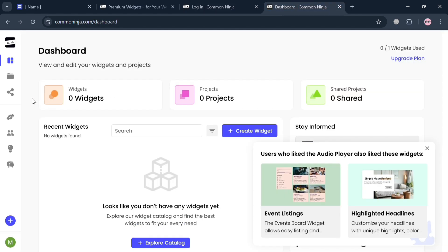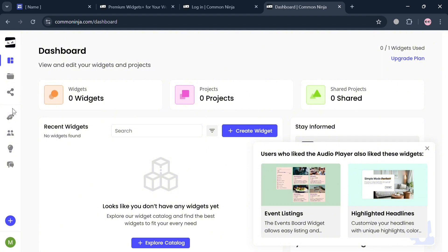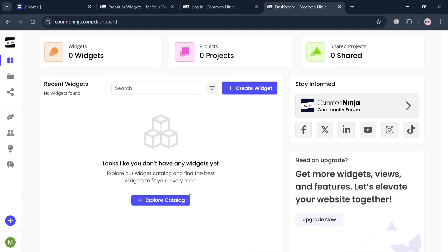Now after filling out or signing in, you will be directed to this dashboard. It will show you on the left side panel some of the options to navigate. To start adding or creating a widget, which is a hover effect, click the create widget button right here to proceed.